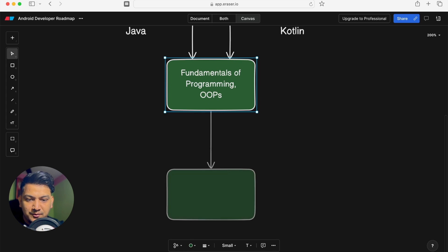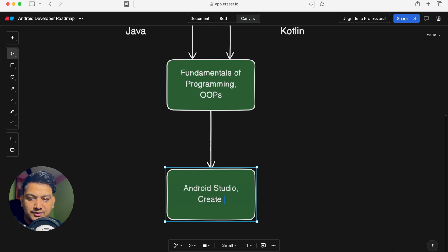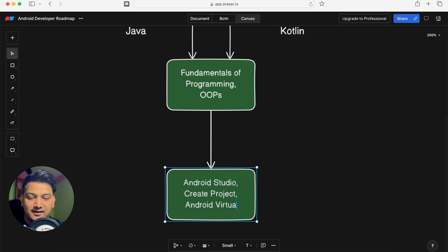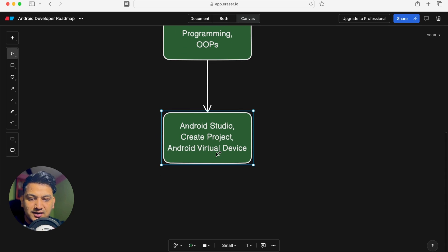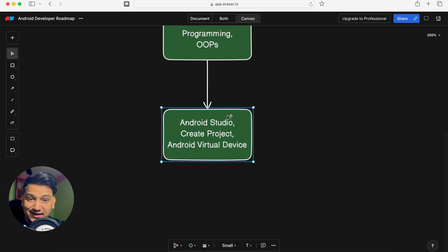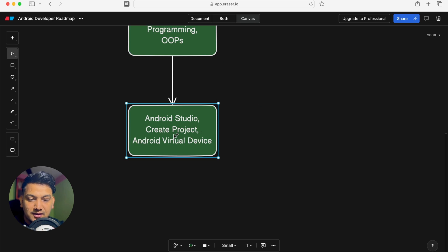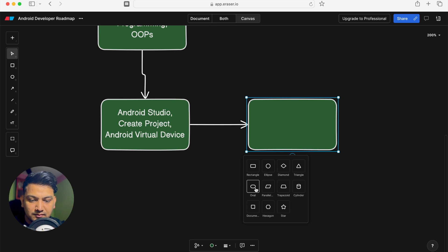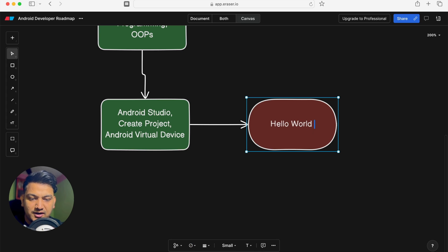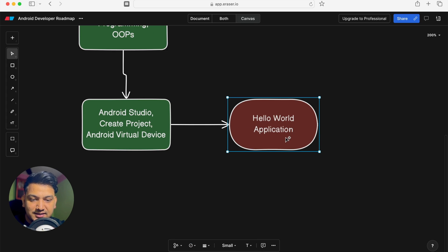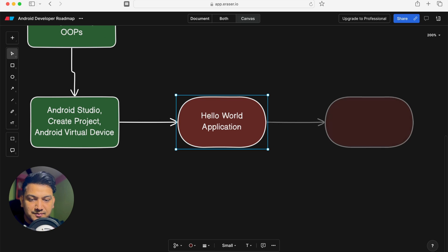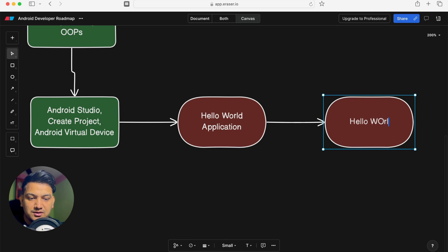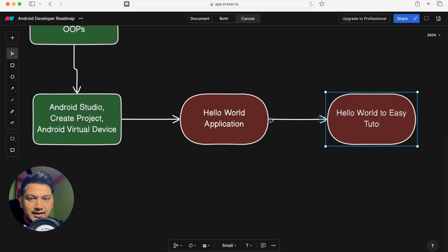After learning language fundamentals, set up Android Studio and create a project. You need to know how to create a project in Android Studio and how to create an Android Virtual Device (AVD) so you can run your application. Your first application will be a Hello World app — just change the Hello World text to your name. This gets you familiar with Android Studio and running apps on an AVD.